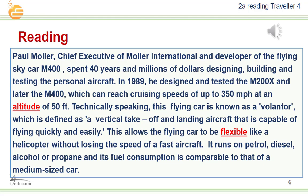At an altitude of 50 feet, technically speaking, this flying car is known as a 'volantor,' which is defined as a vertical takeoff and landing aircraft that is capable of flying quickly and easily. This allows the flying car to be flexible like a helicopter without losing the speed of a fast aircraft. It runs on petrol, diesel, alcohol, or propane, and its fuel consumption is comparable to that of a medium-sized car.